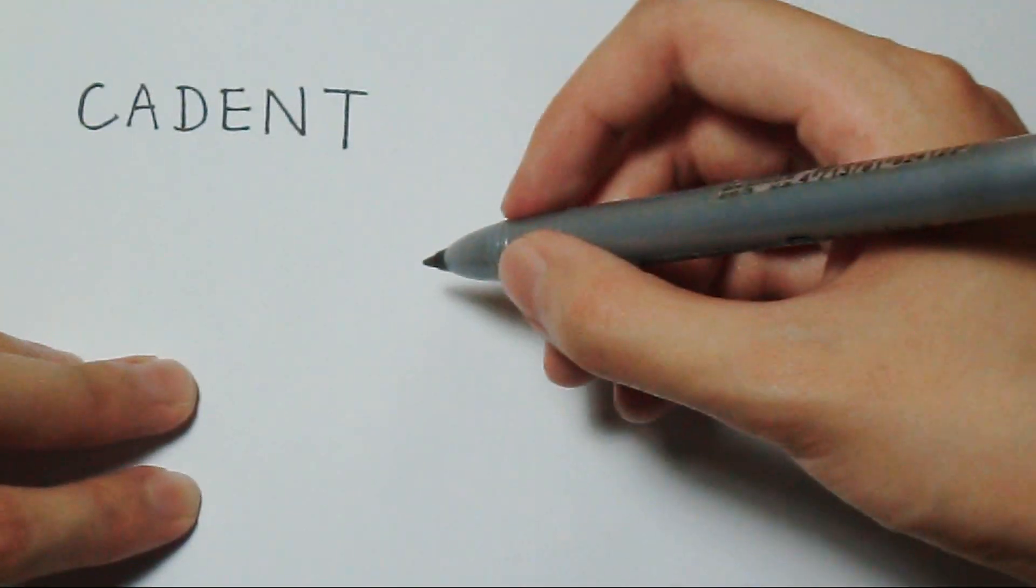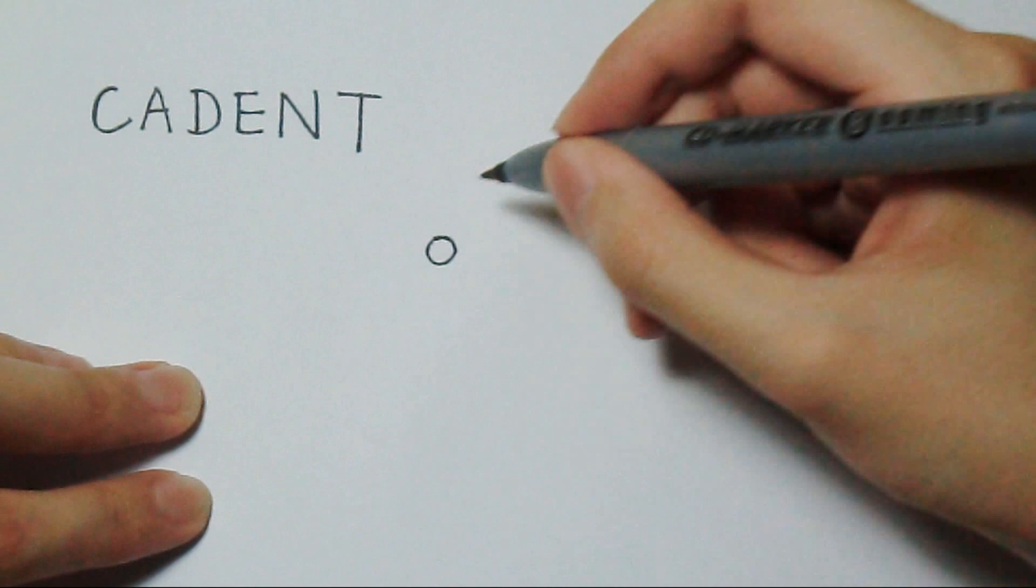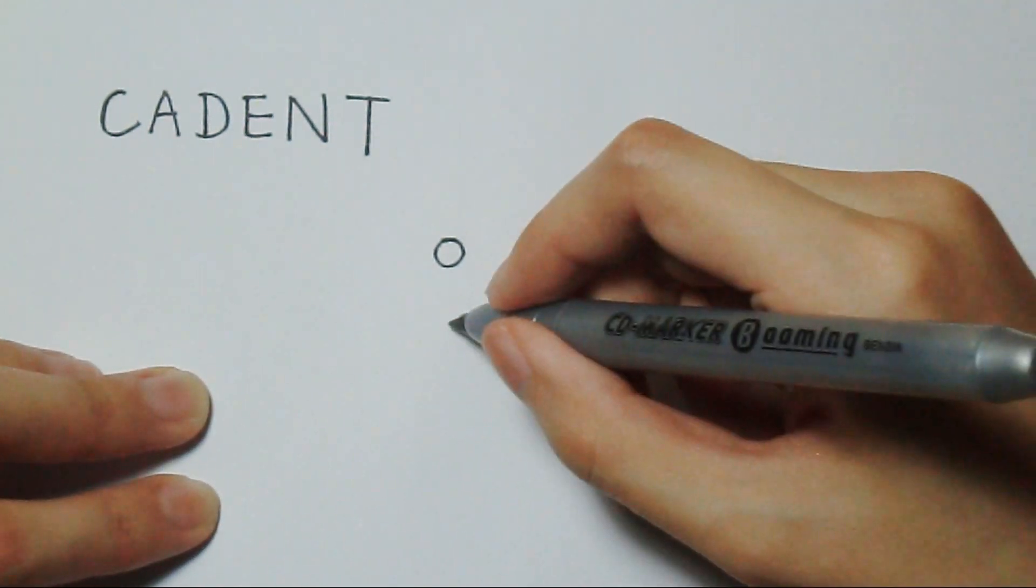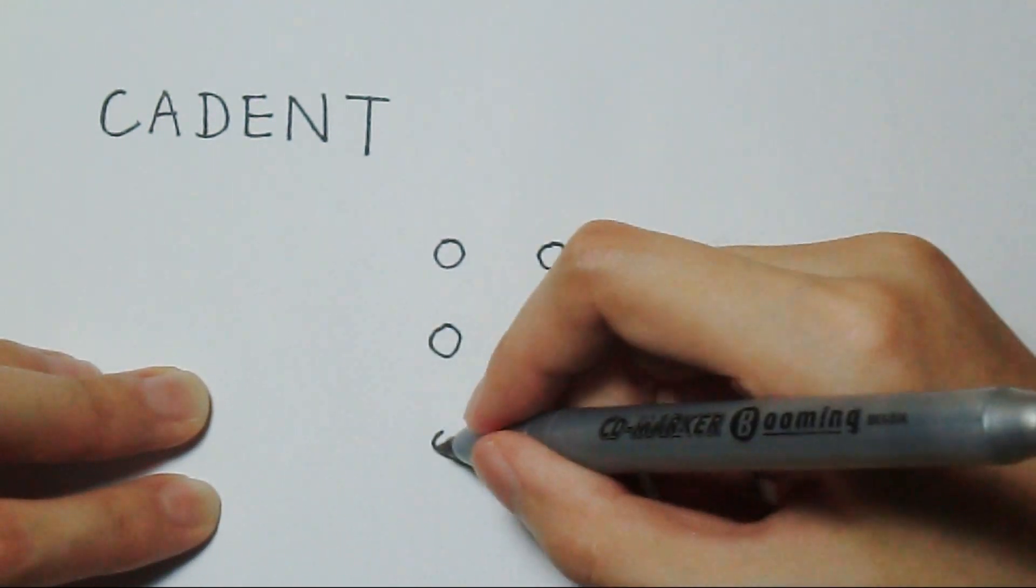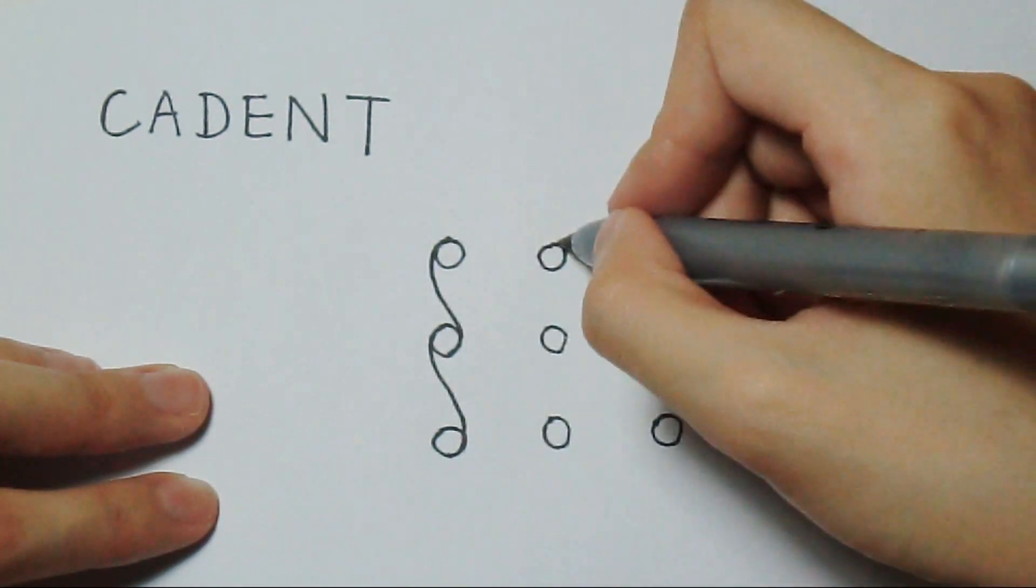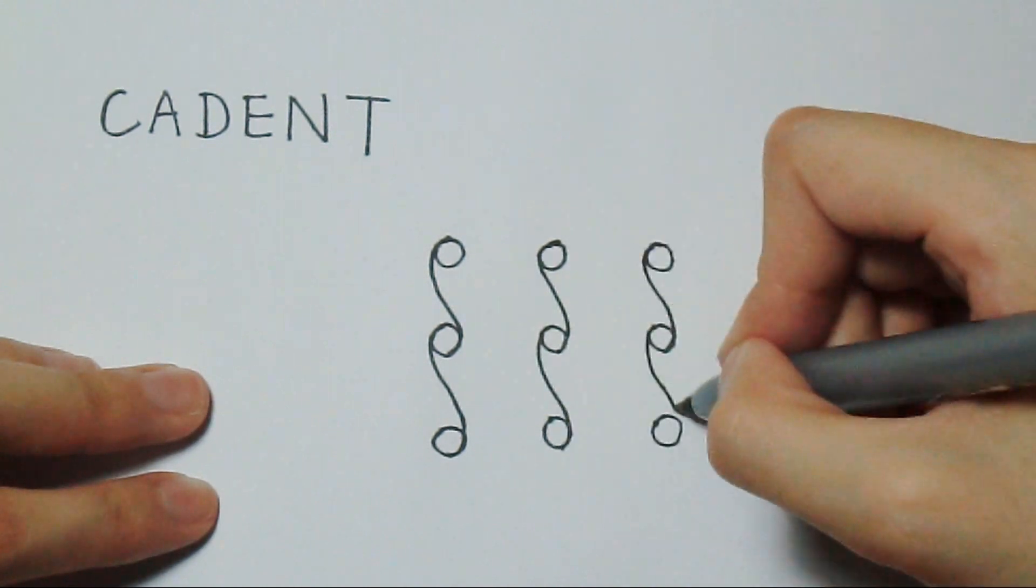Cadent. Also like Huggings. Same space between the circles. Connect circles with S.